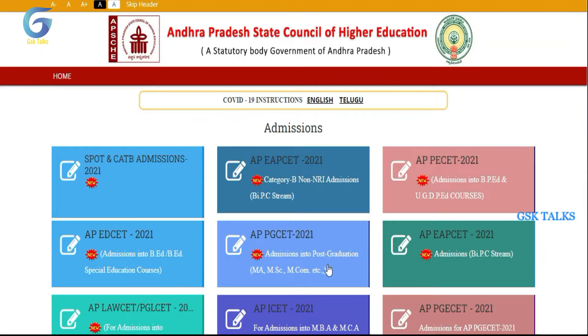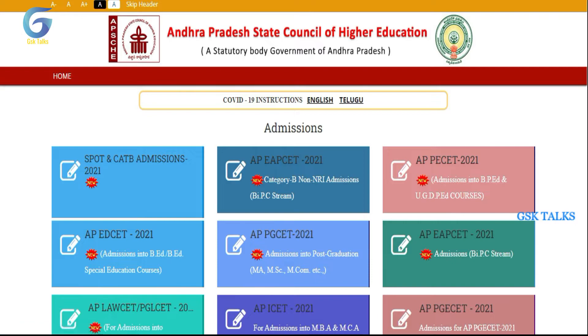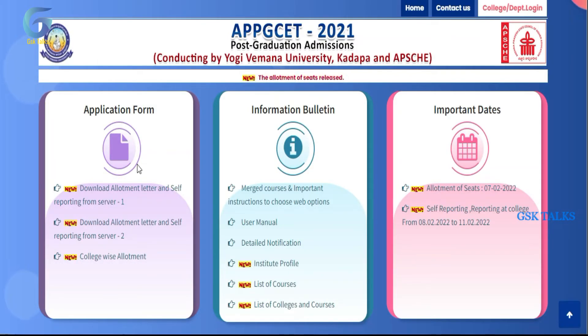Welcome to JSK Talks Channel. IPBJS 2021 allotment process is already opened on the site.